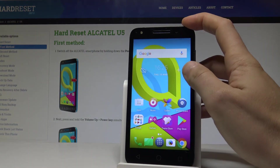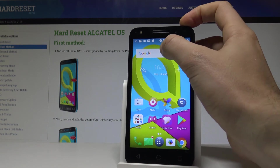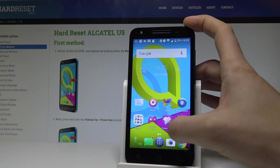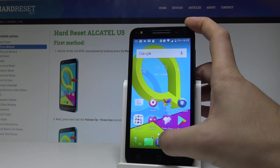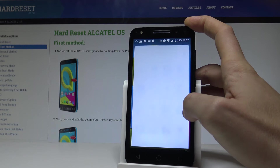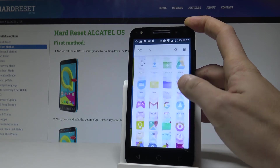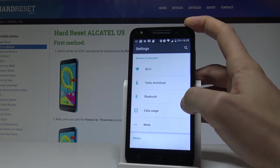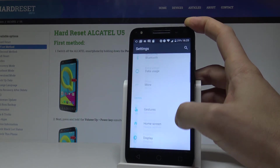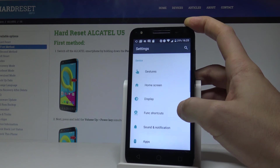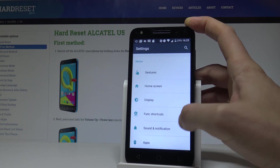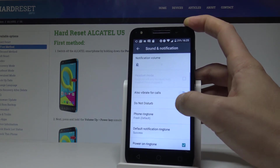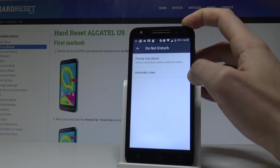Right now, as you can see, the Do Not Disturb icon pops up here. You can also find Do Not Disturb settings by choosing the Apps icon, finding and selecting Settings, then scrolling down and choosing Sound and Notification, then scrolling down again and choosing Do Not Disturb.